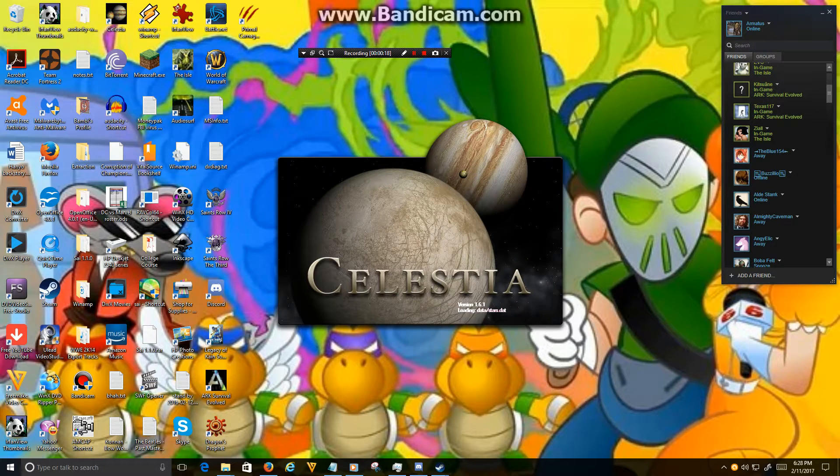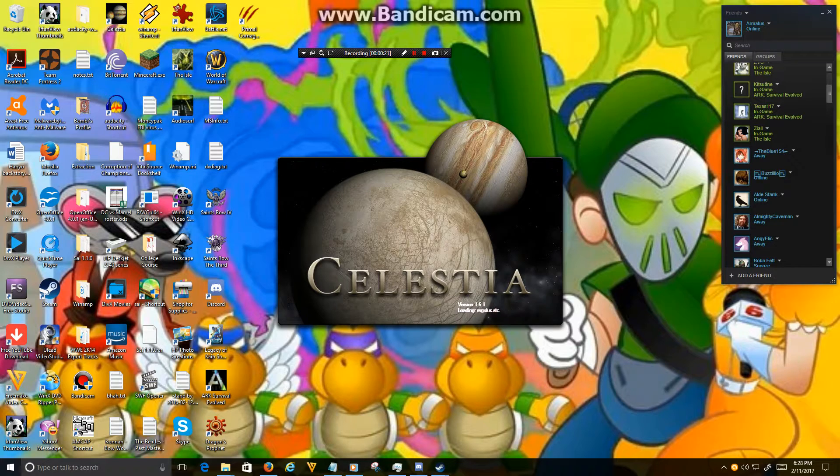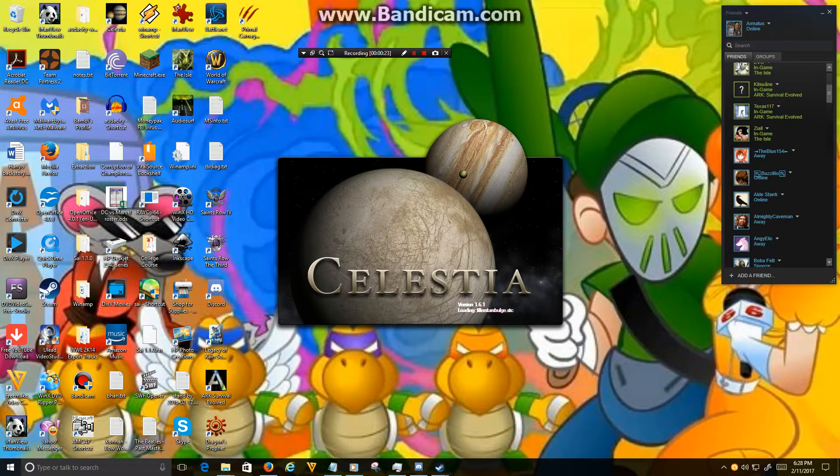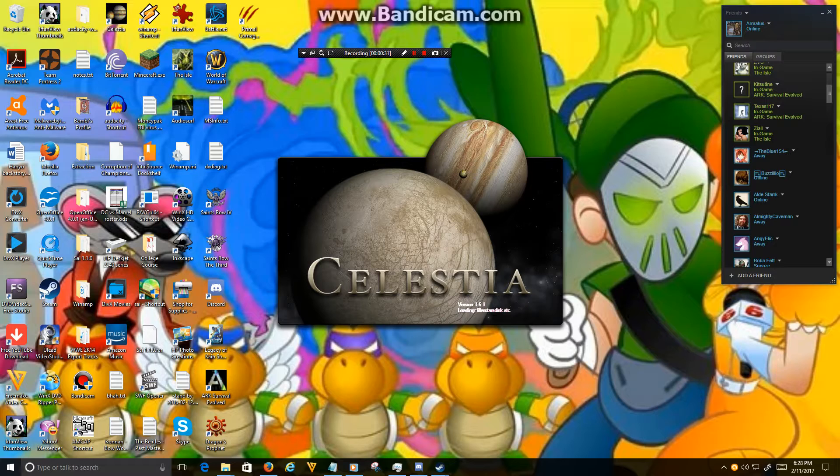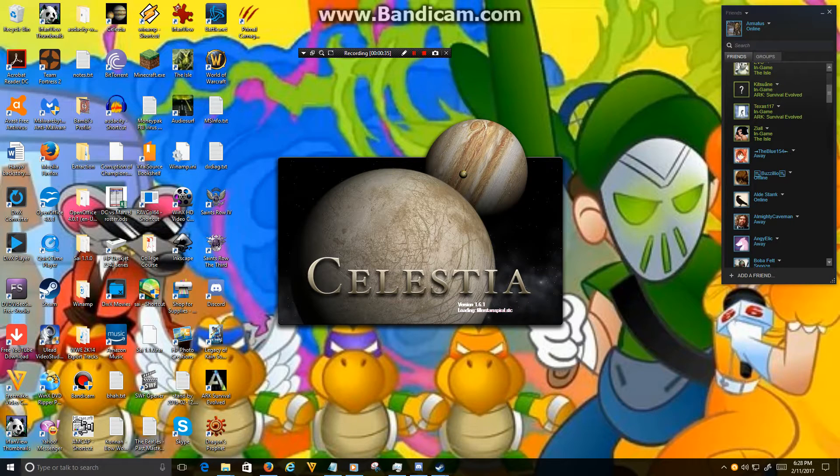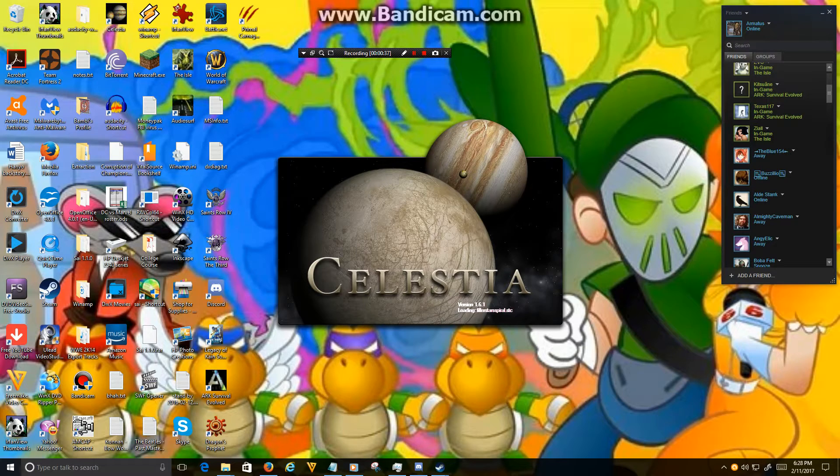You're gonna have to excuse the loading times. I have installed a boatload of add-ons for Celestia and it's slowing down the startup process, but it does start nonetheless. Just give it some time.